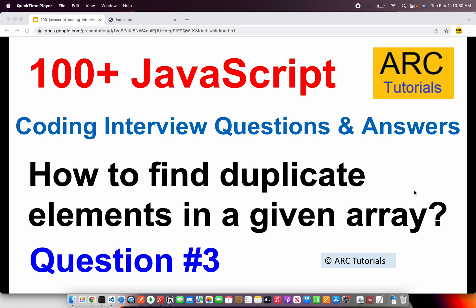Today it's question number 3 which is how do you find duplicate elements in a given array? This is one of the most common basic and I would say that this is one of the most frequently asked question to test your logic in JavaScript or front-end engineering roles. So let's get started and see how to solve this particular question.